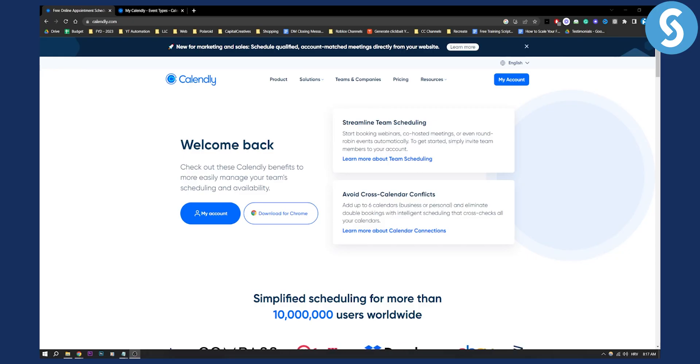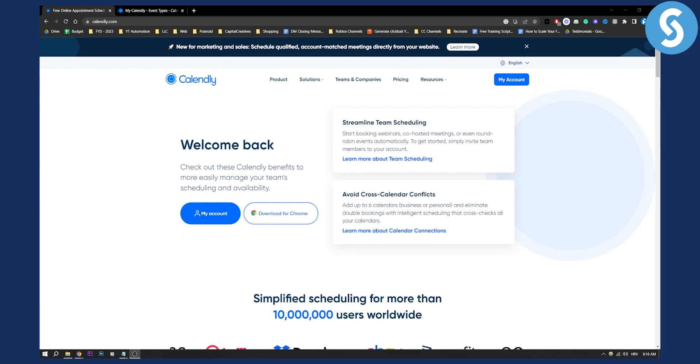Now a lot of people say that you cannot change the Calendly link URL. Well you can change it, but you can change it indirectly. So let me show you how.